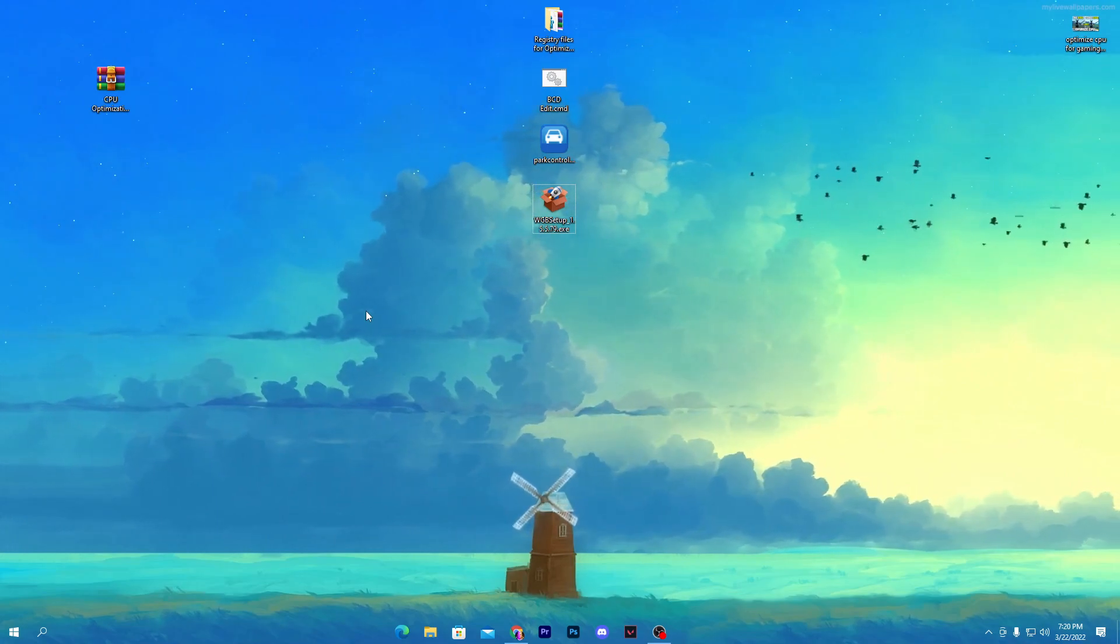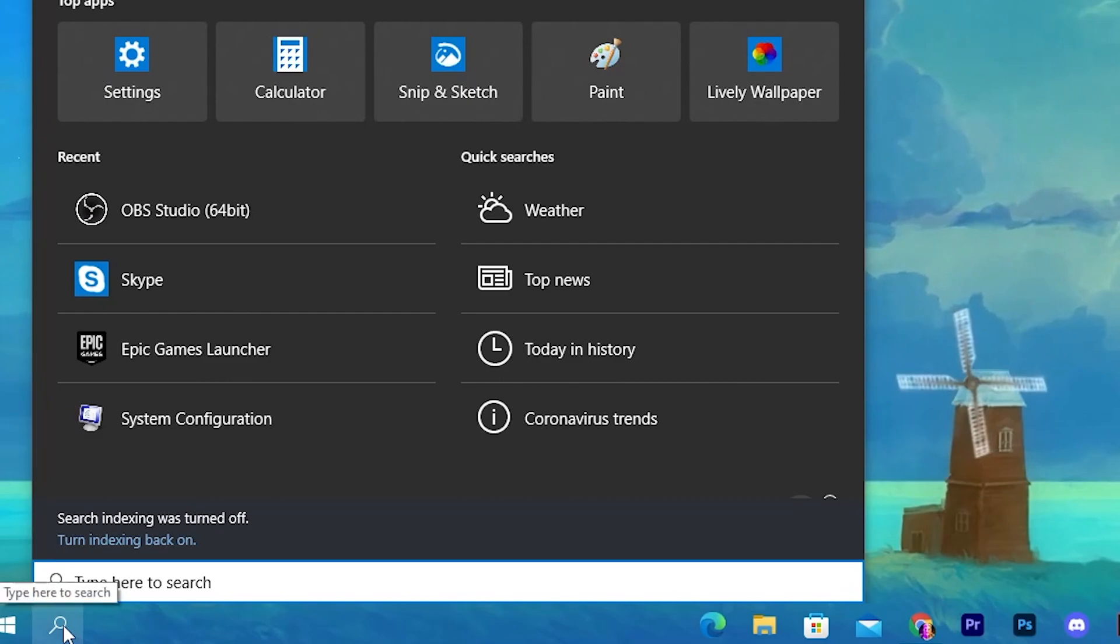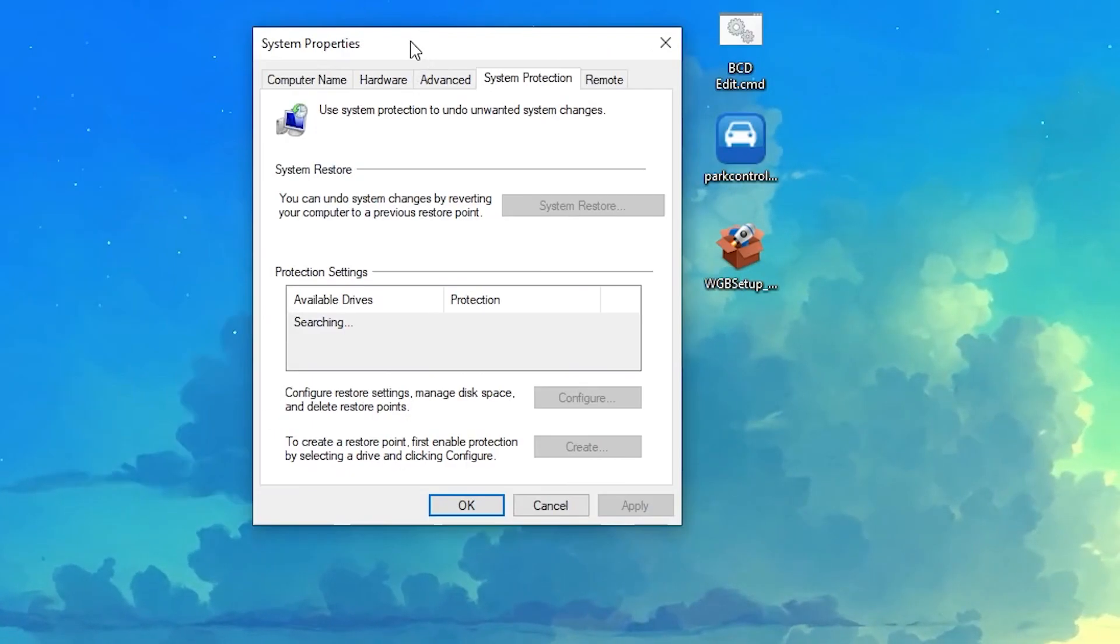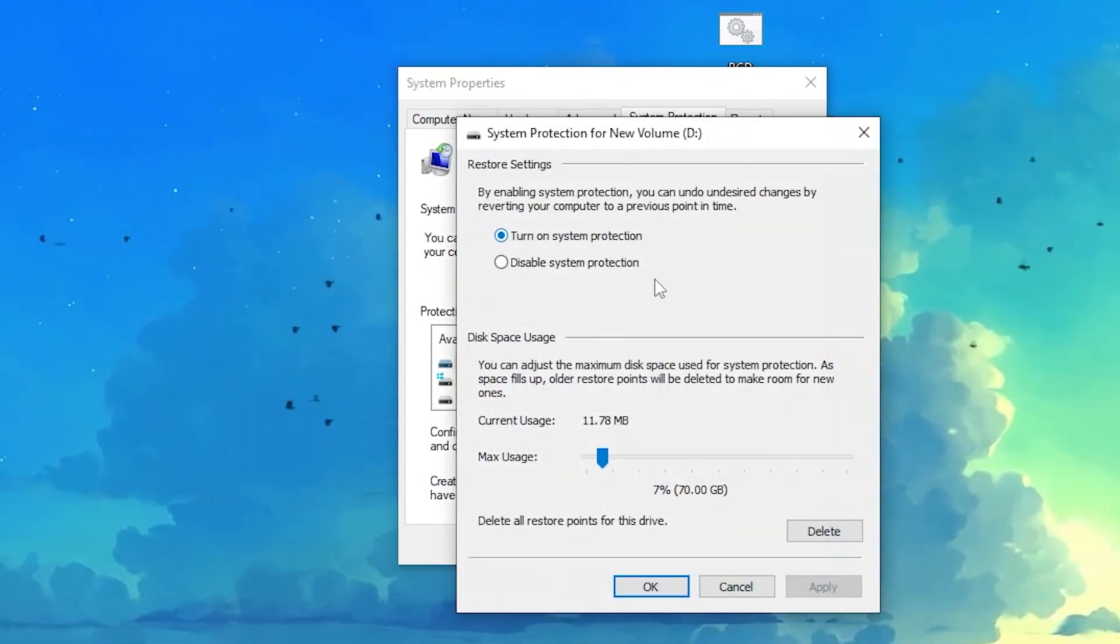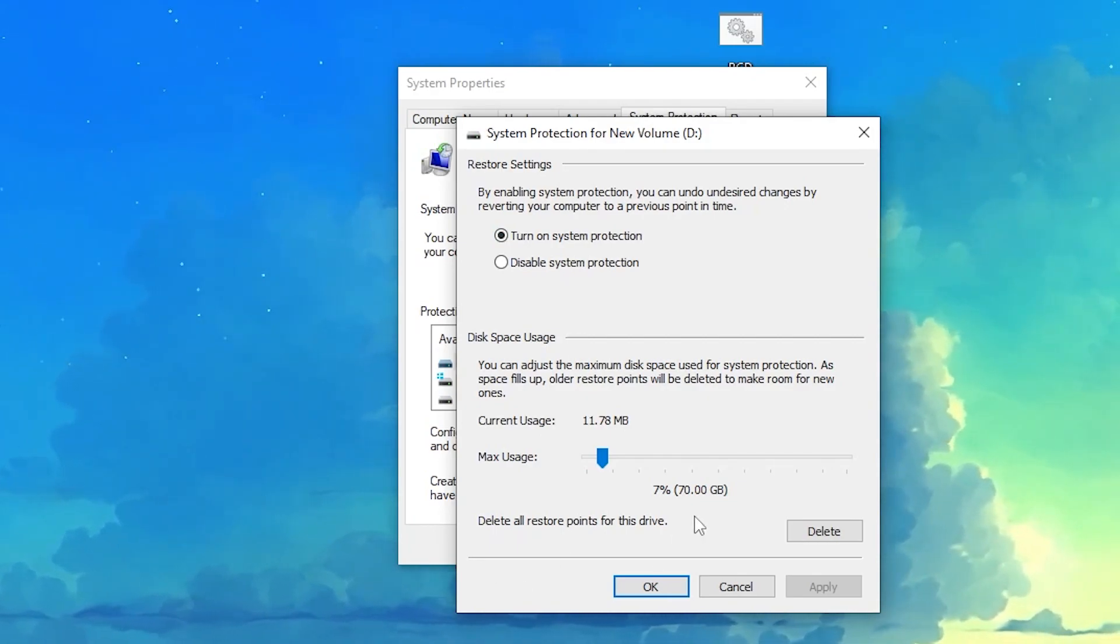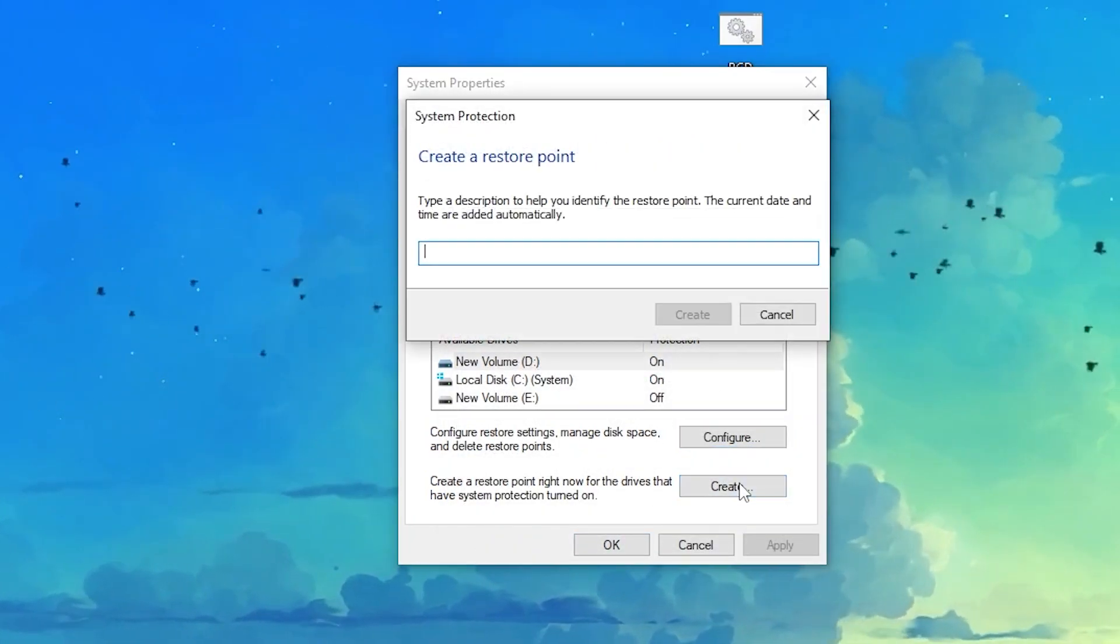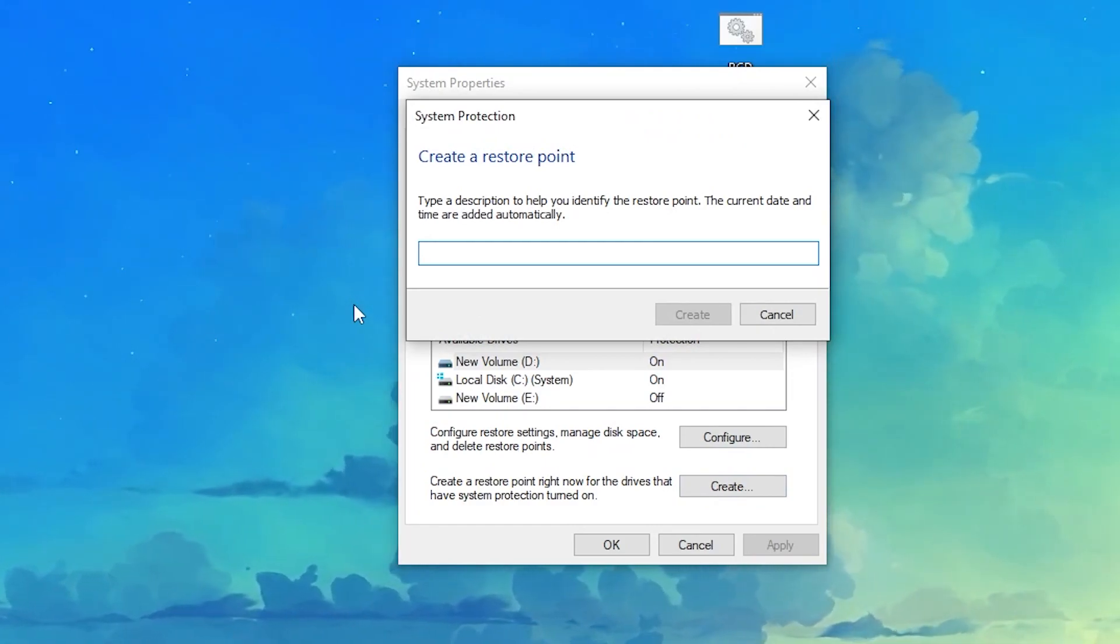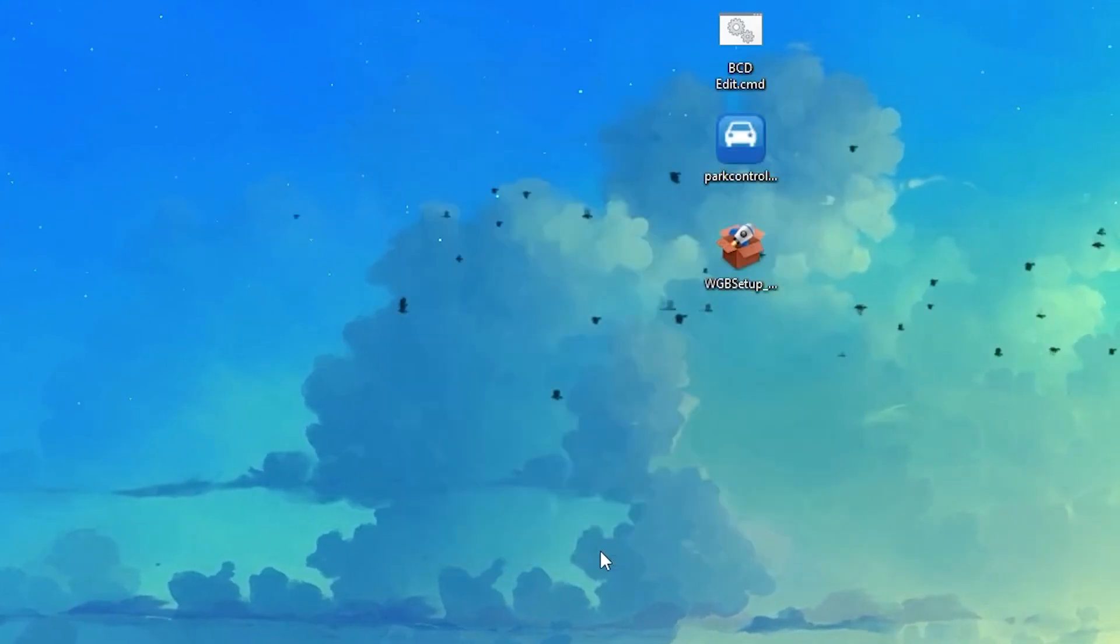First of all, it's really important to create a restore point on your PC. Go in the Windows search icon and search for 'create a restore', open up this first option, go into configuration, turn on the system protection, and set the max usage to 7%, 5%, or 10%. I recommend you go with 7%. Hit apply and click OK. Now go for create and name it anything you remember. Click cancel, apply it, and click OK again.